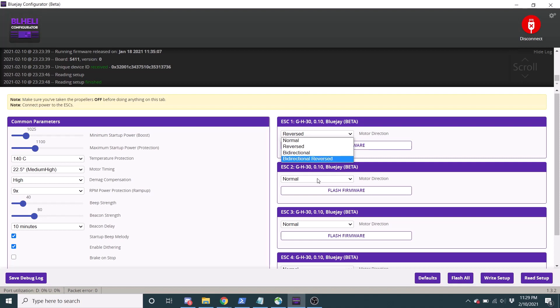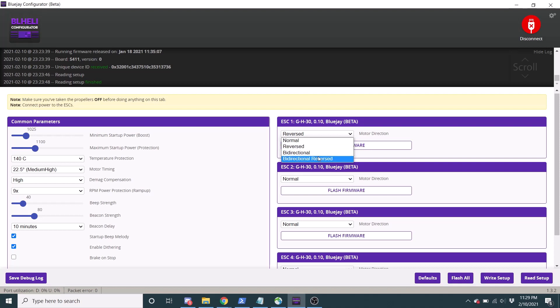In BlueJay, that has been reversed. The logic has been made the way you would think it should be. So if you have a reversed motor, you'll pick bi-directional reversed. If you have a normal motor, it'll be bi-directional. That's a really nice update, because that's been something that's been confusing for a long time.